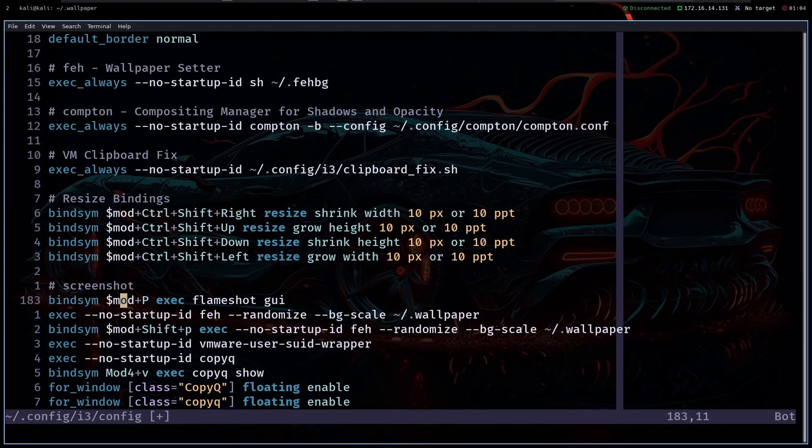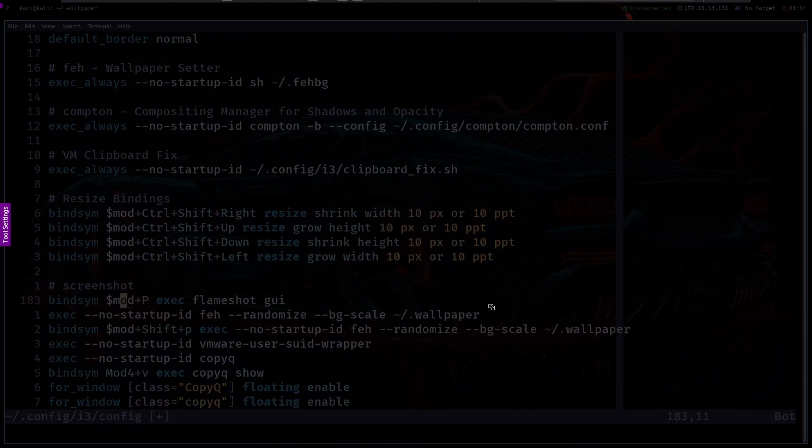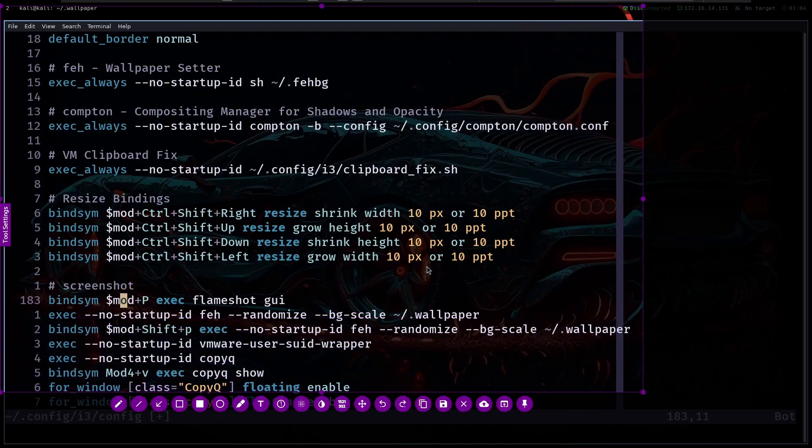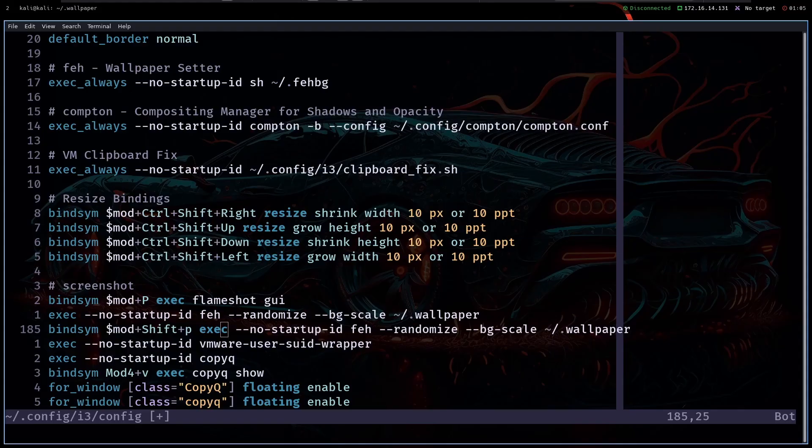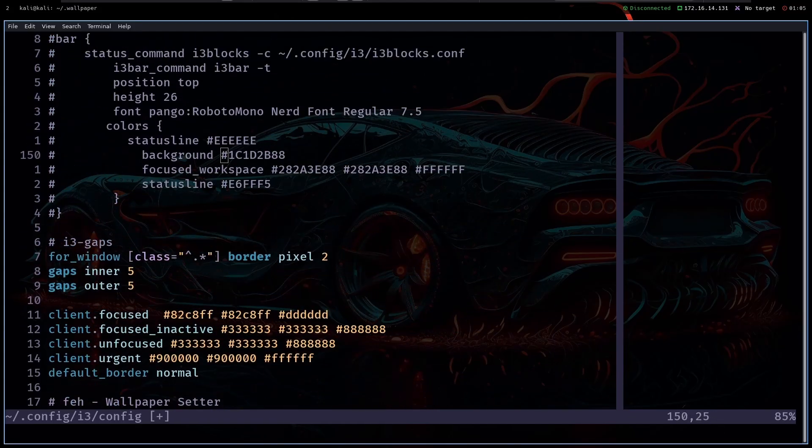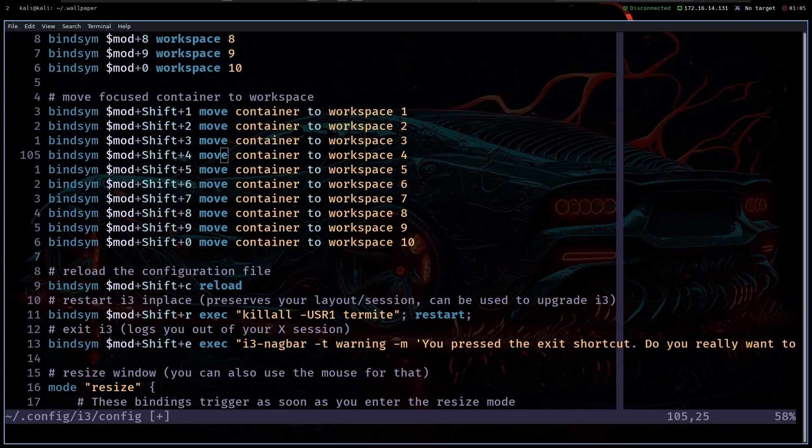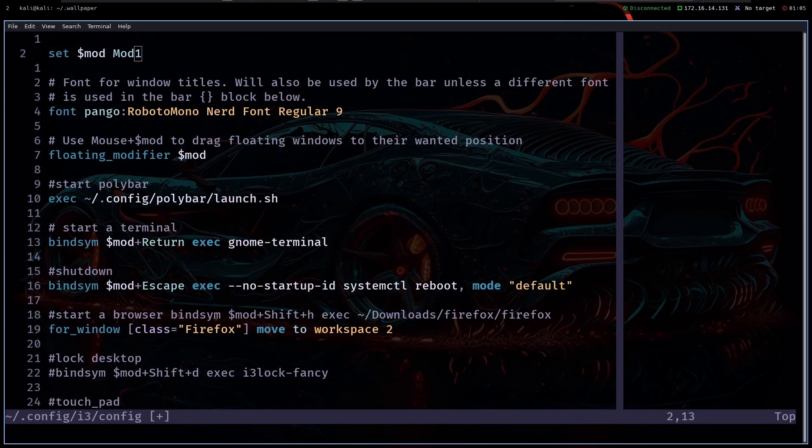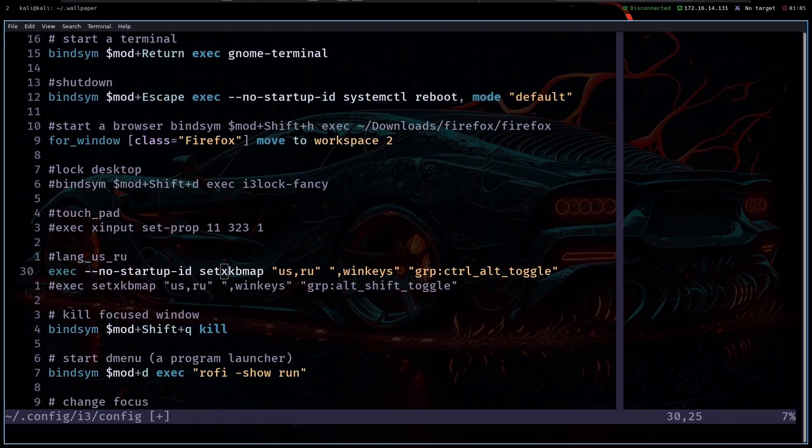Then we have for example alt plus p opens this flame shot where we can just copy stuff. If you're not really familiar with how do you use this you can definitely go ahead with this config it's not large and it's not difficult to understand.